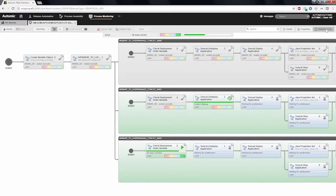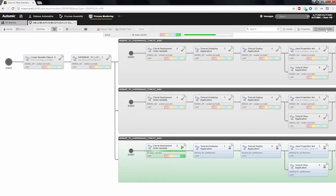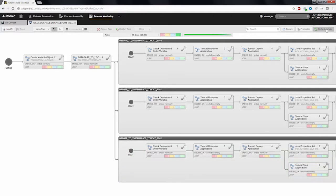Once the deployment to the first target is finished, the second deployment can start. You can see that the second deployment target is now active and deploying the application. Once the second target also finishes, the third deployment target is allowed to run and will deploy the application to the third target. The deployment is now finished and was executed in exactly the order that we wanted.